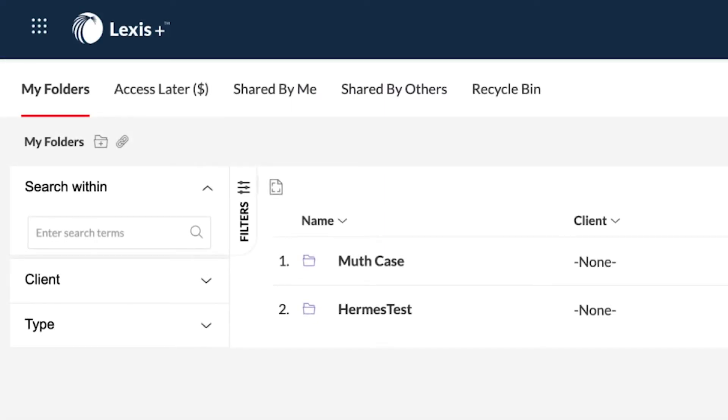To access the contents of a folder, click on the name of the folder in the list in the center of the screen, or click on the name in the results list.